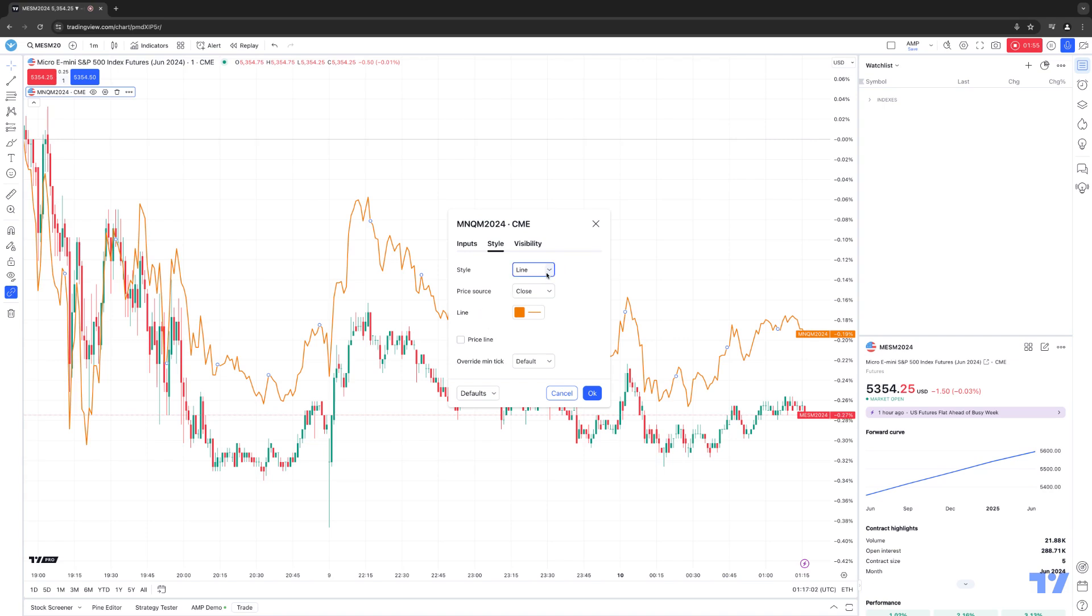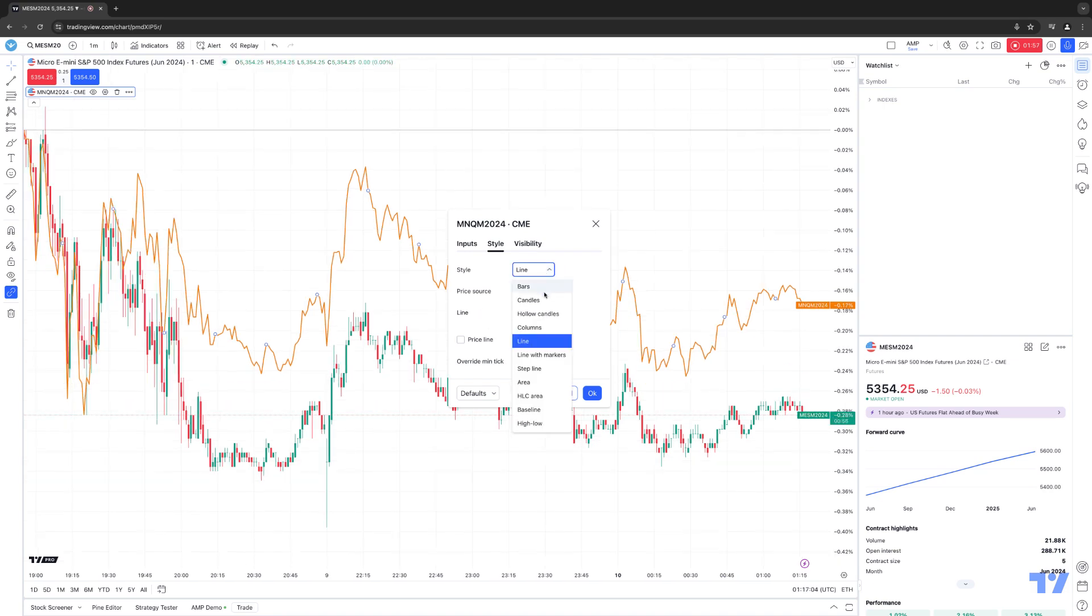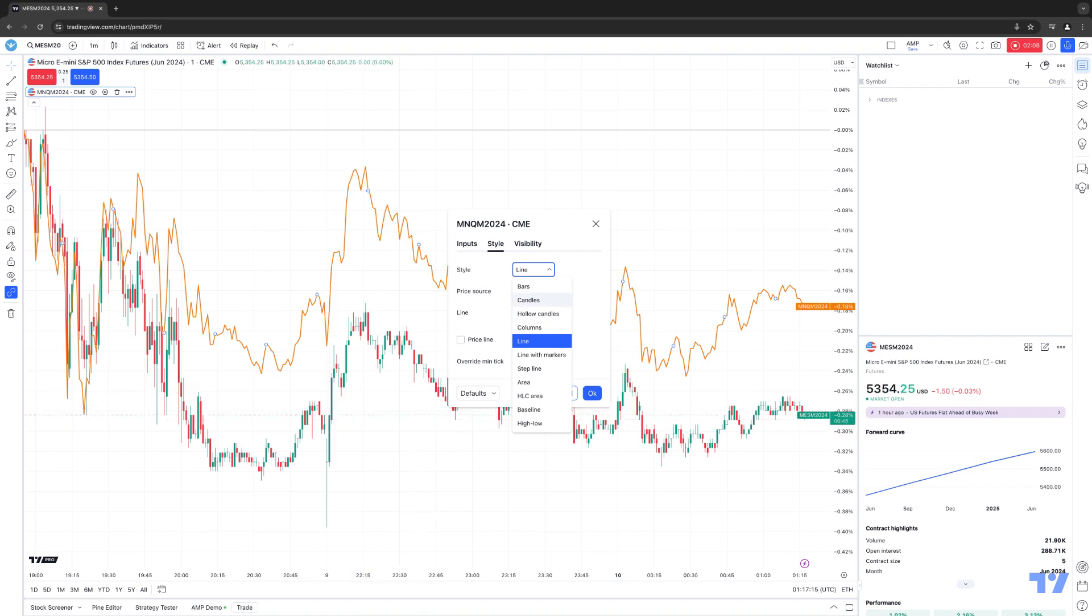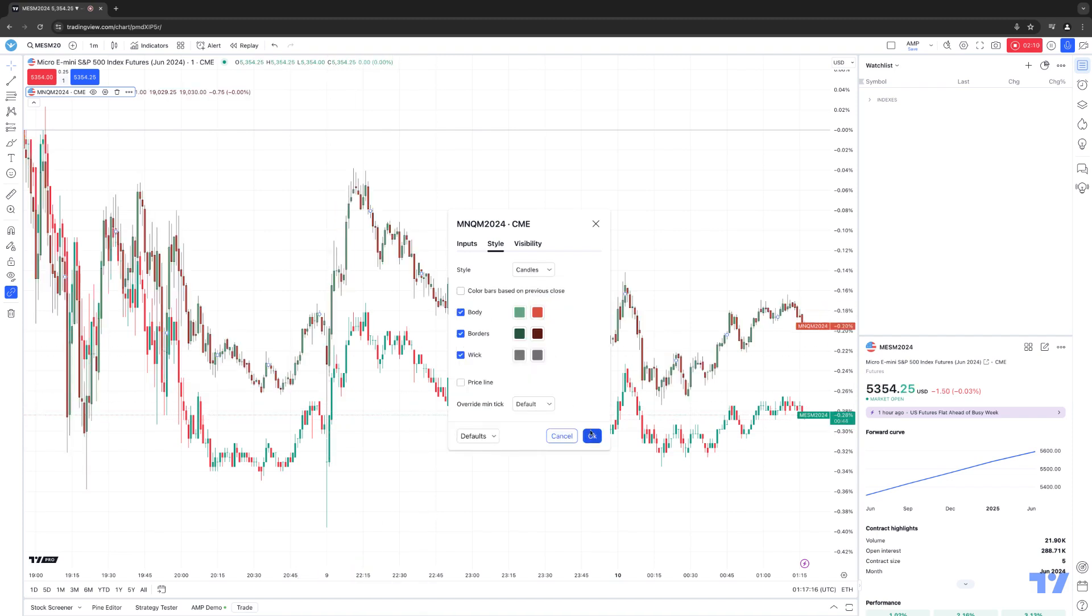Just keep in mind, for example, one little tip I want to provide for you. If you choose the same chart type for two different markets, for example, right now we're looking at a candlestick chart for the Micro S&P 500, which you can see on the chart.